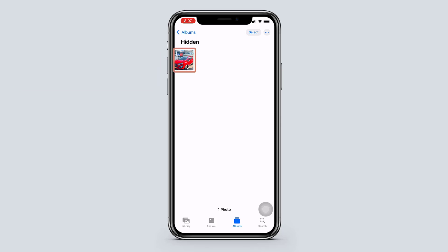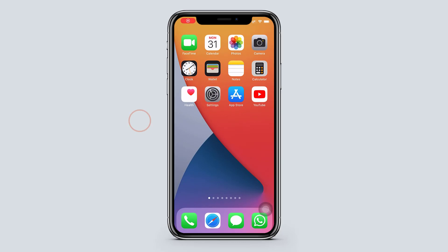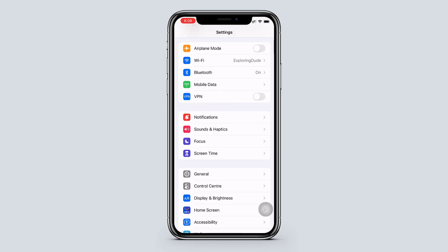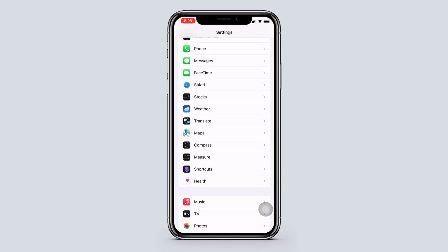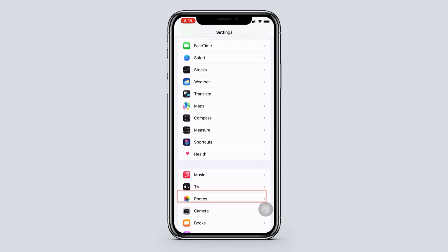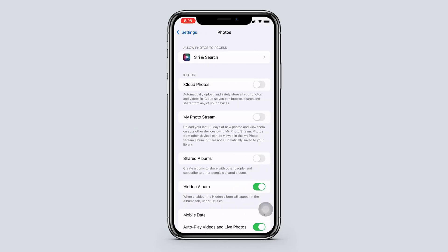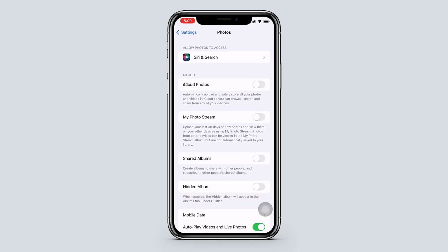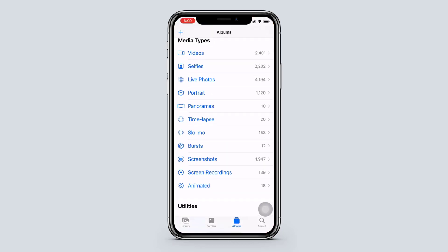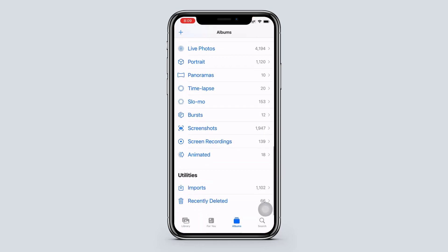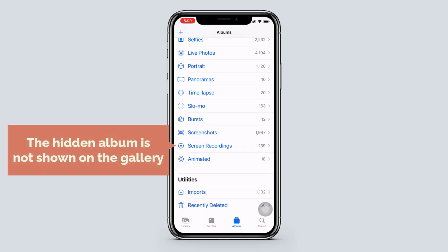So to hide this from here, just go to settings, scroll down and choose photos. Now here just turn off this option. Now if we go to photos, here you can see that the hidden album is not shown on the gallery.